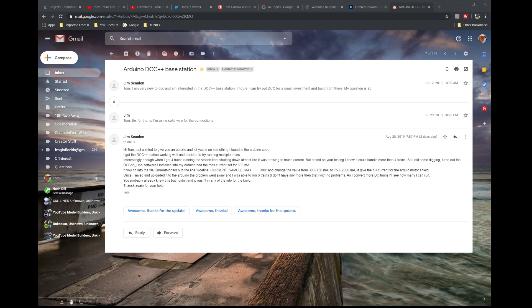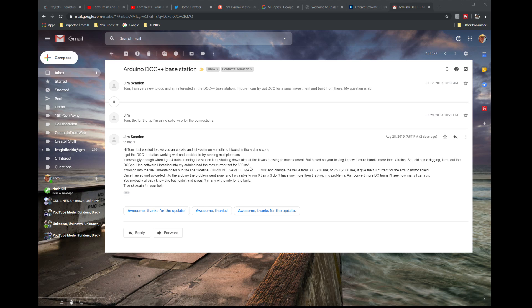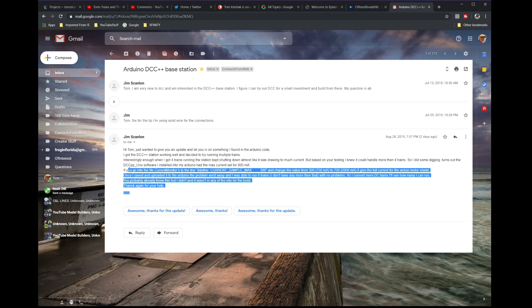I was going back and forth in emails with Jim Scanlon. He was just getting started converting over some of his DC locomotives, putting decoders in them, and he was running into problems with questions about maximum amperage on the DCC++ base station. The last one he sent me, two days ago, he came up with a solution from the train board forum.